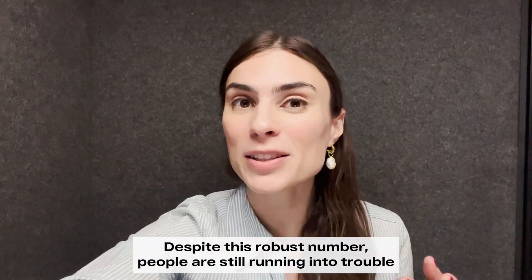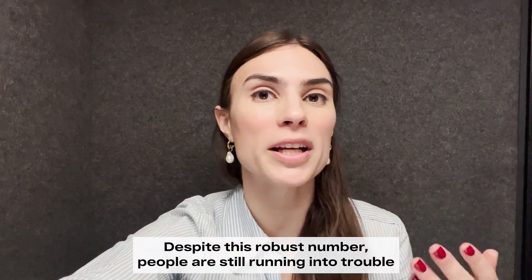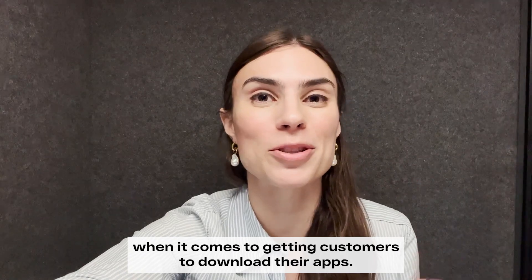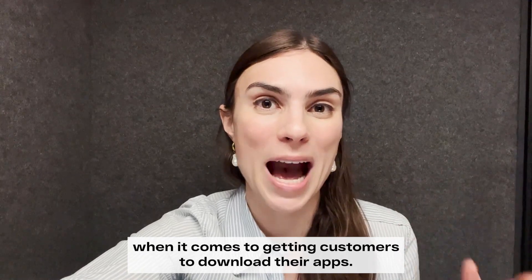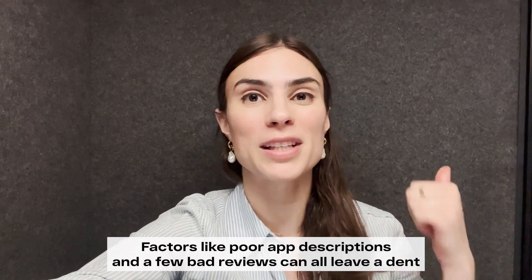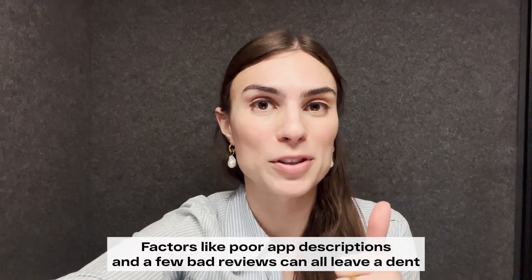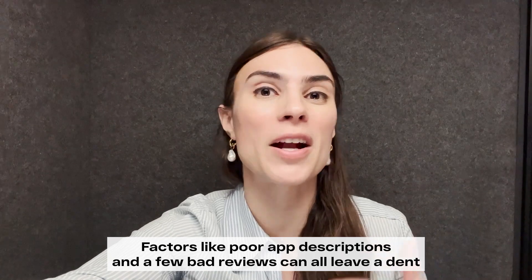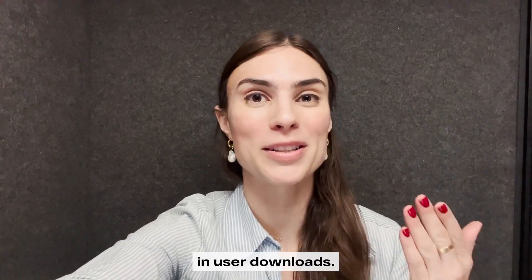Despite this robust number, people are still running into trouble when it comes to getting customers to download their apps. Factors like poor app descriptions and a few bad reviews can all leave a dent in user downloads.